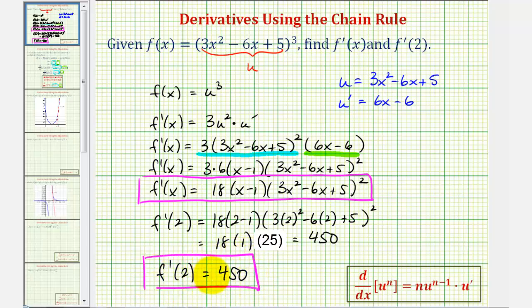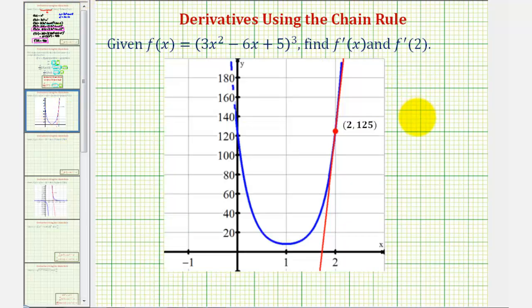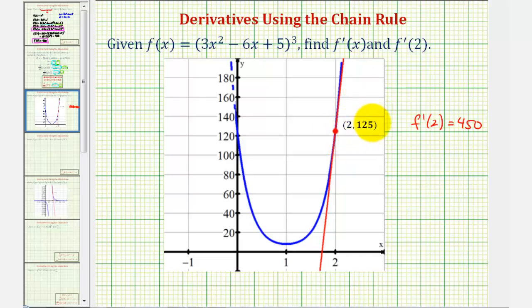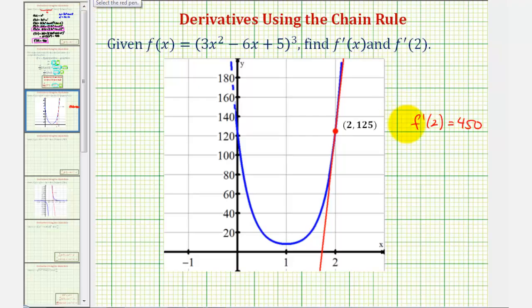Let's check the tangent line at x equals 2 to see if it looks like it has a slope of 450. We found that f prime of 2 equals 450. Notice, when x equals 2, the point on the function would be (2, 125) — we'd find the y-coordinate by substituting 2 into the original function. The slope of the tangent line at that point is very steep, going upward from left to right. Because f prime of 2 equals 450, the slope of this line is 450. I hope you found this helpful.